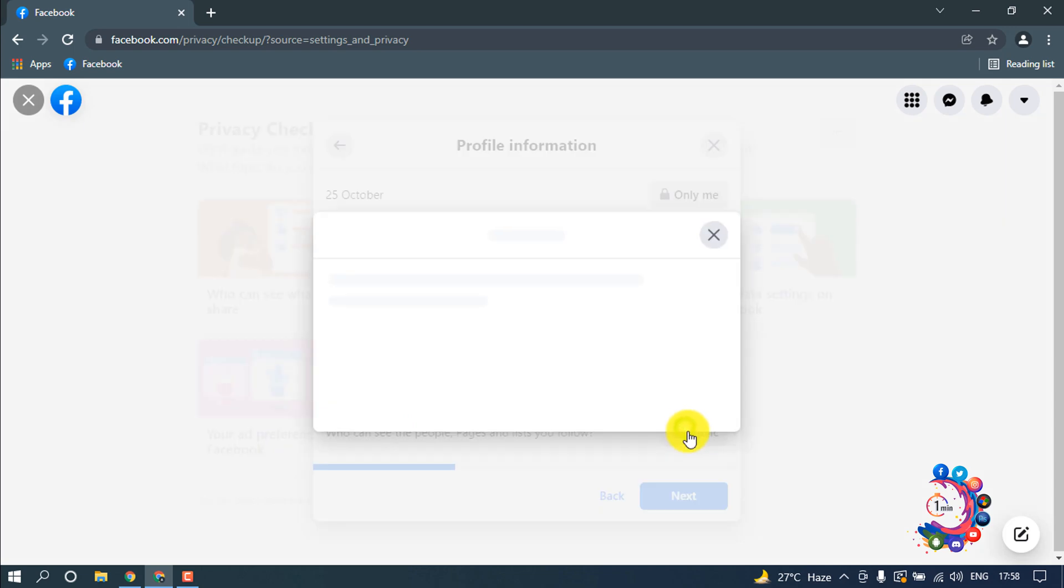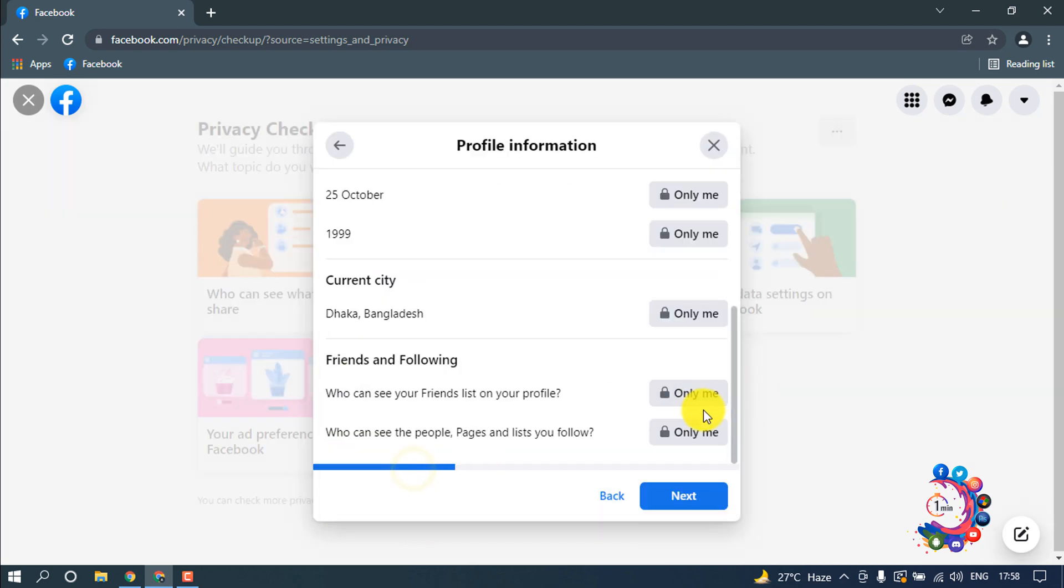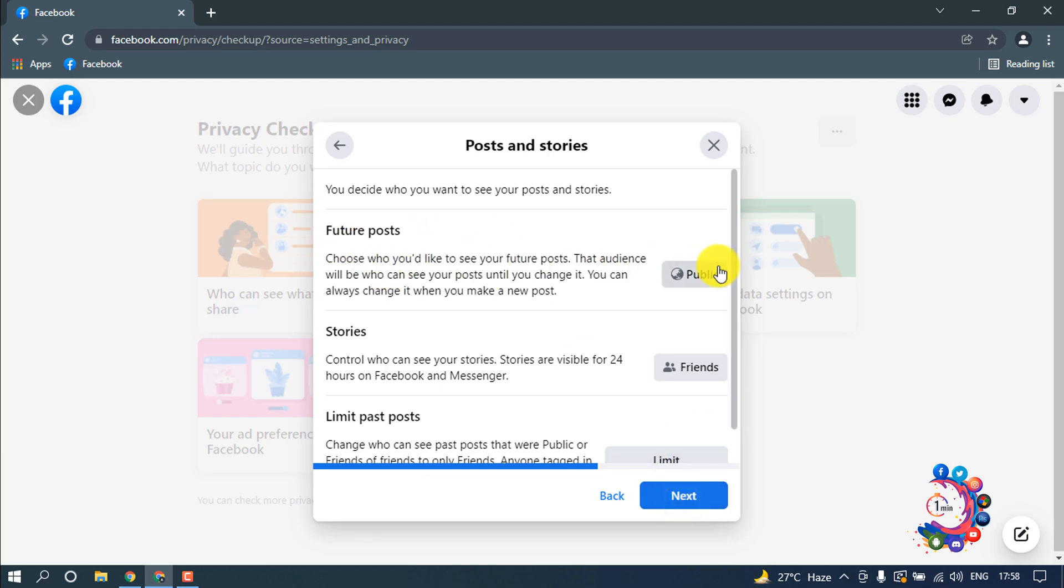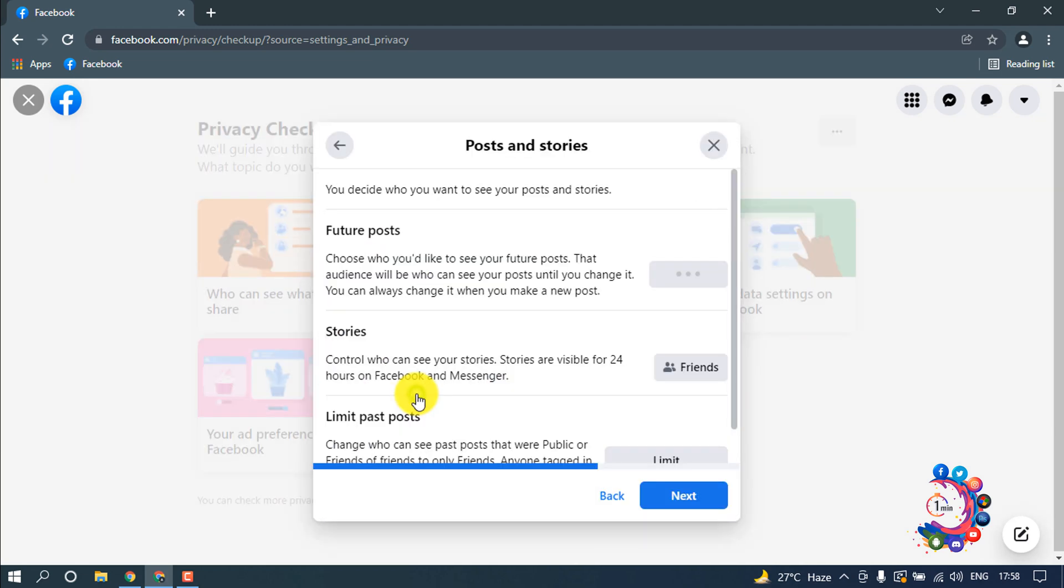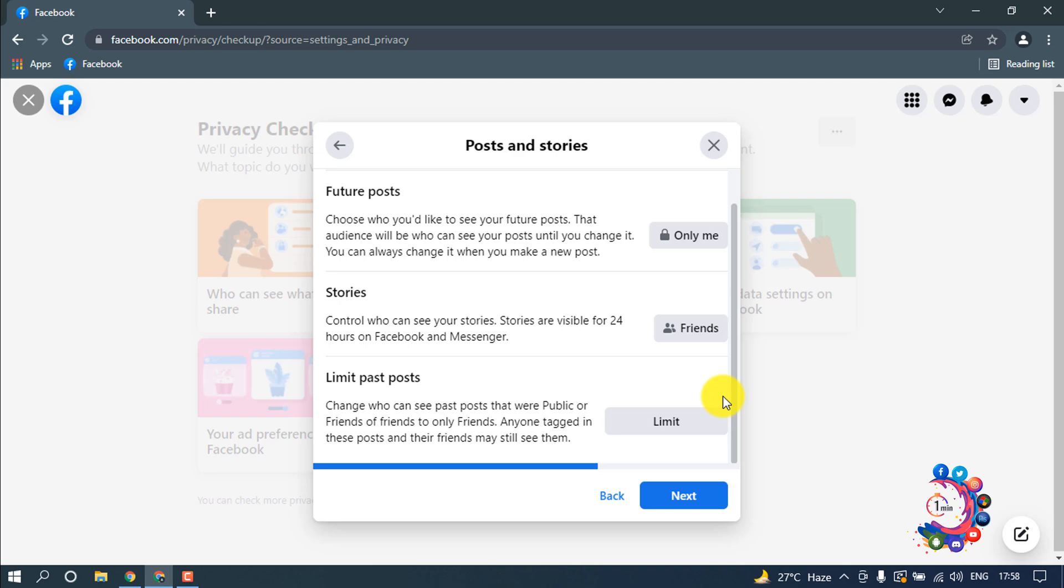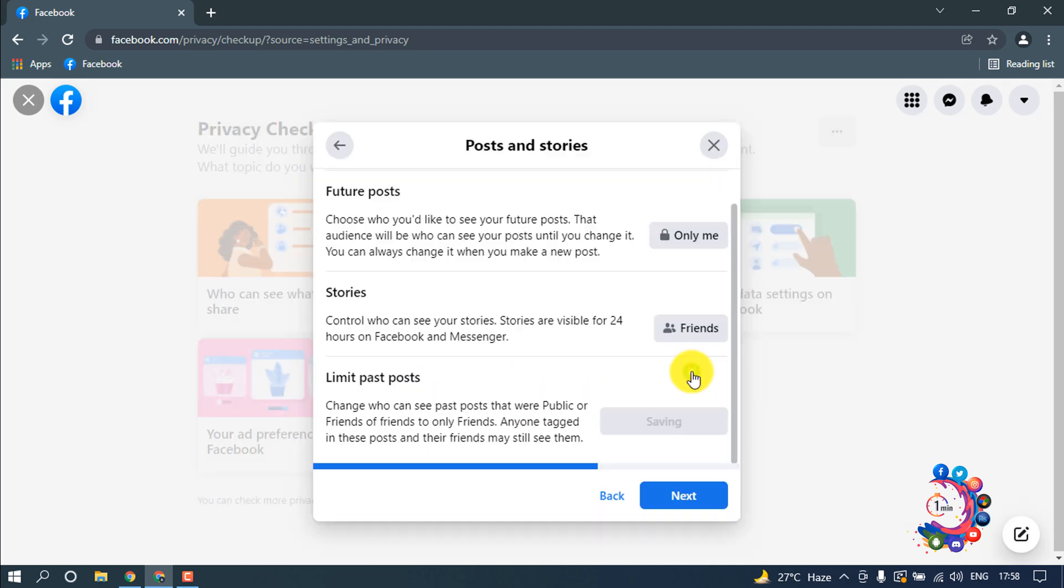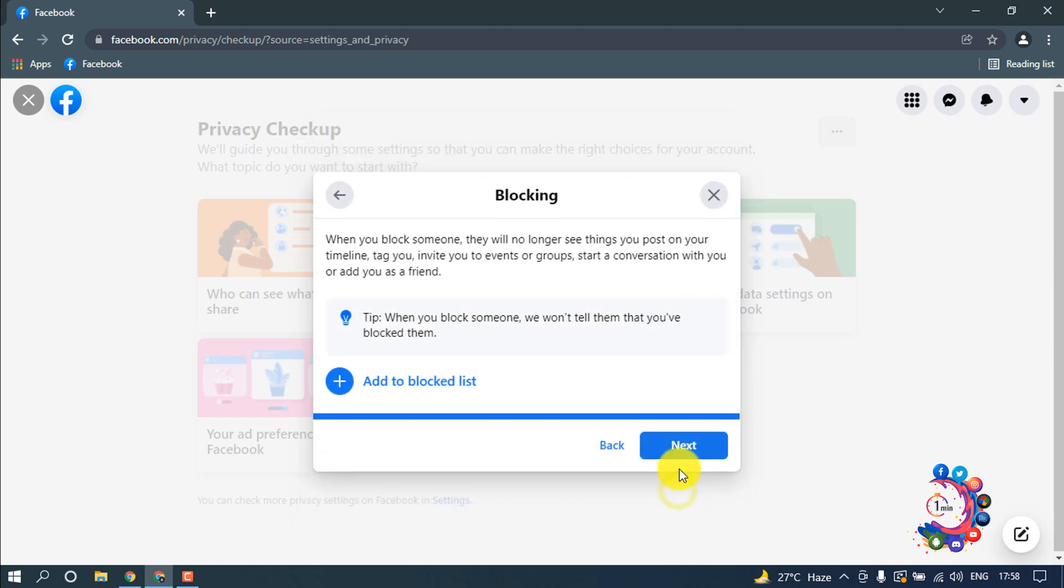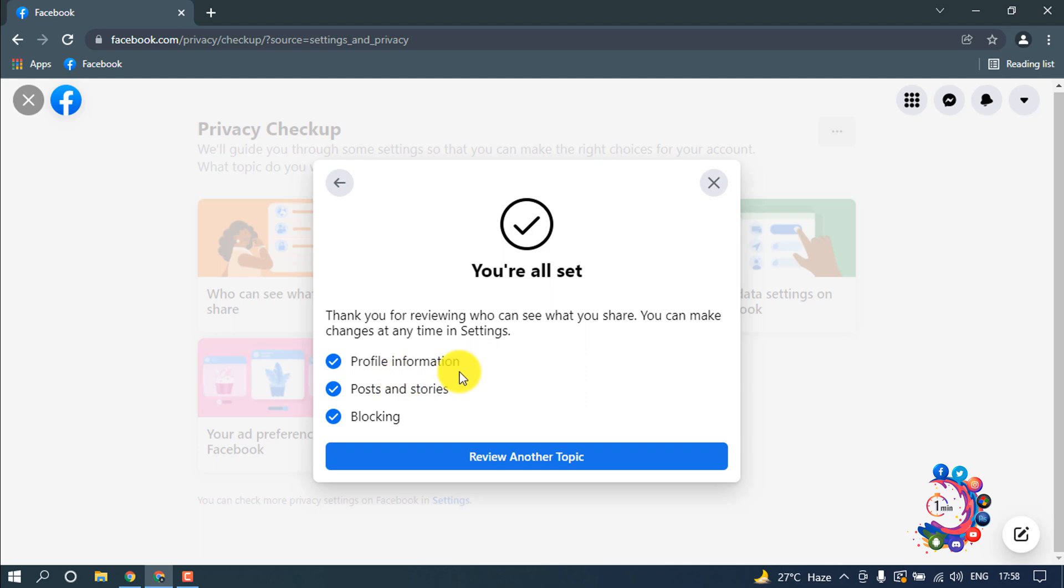Now click on next. Future posts: click here and select only me. Leave it here. Then limit past posts: click here and click on limit. Then click on next. Here we can see profile information, posts and stories, blocking all have been private now. Now click on review another topic.